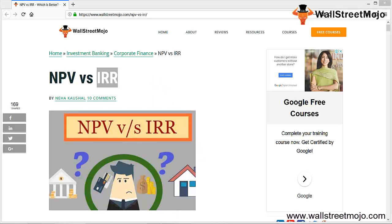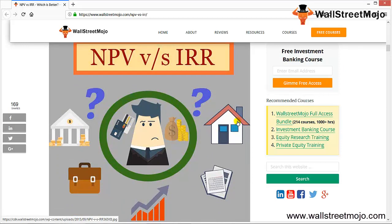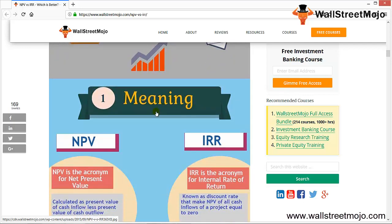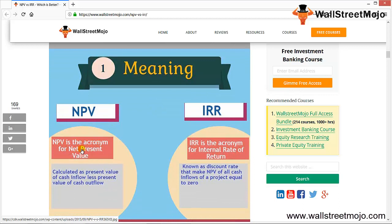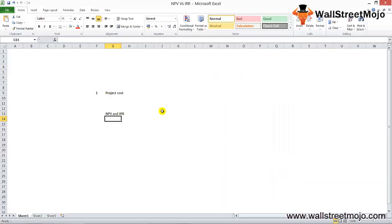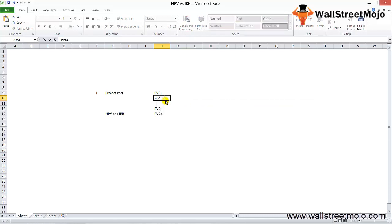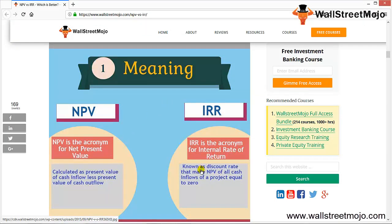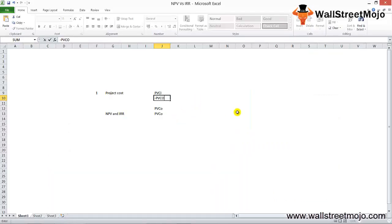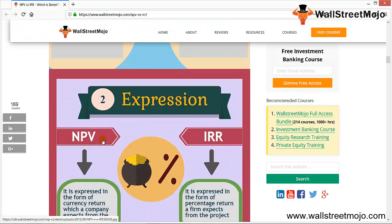Let's go through the differences of NPV vs IRR. First, the meaning: NPV stands for Net Present Value. It is the present value of cash inflows less the present value of cash outflows — expressed as PVCI minus PVCO. If this is positive, you get a positive NPV. IRR stands for Internal Rate of Return. It is the discount rate that makes the NPV of all cash outflows and projected cash inflows equal to zero — meaning PVCO equals PVCI.